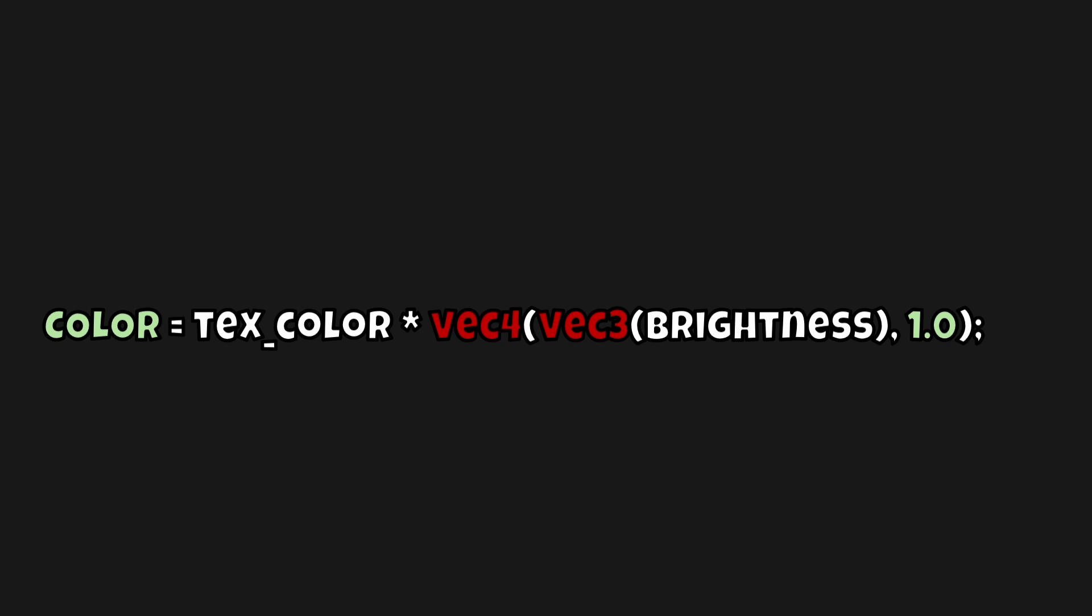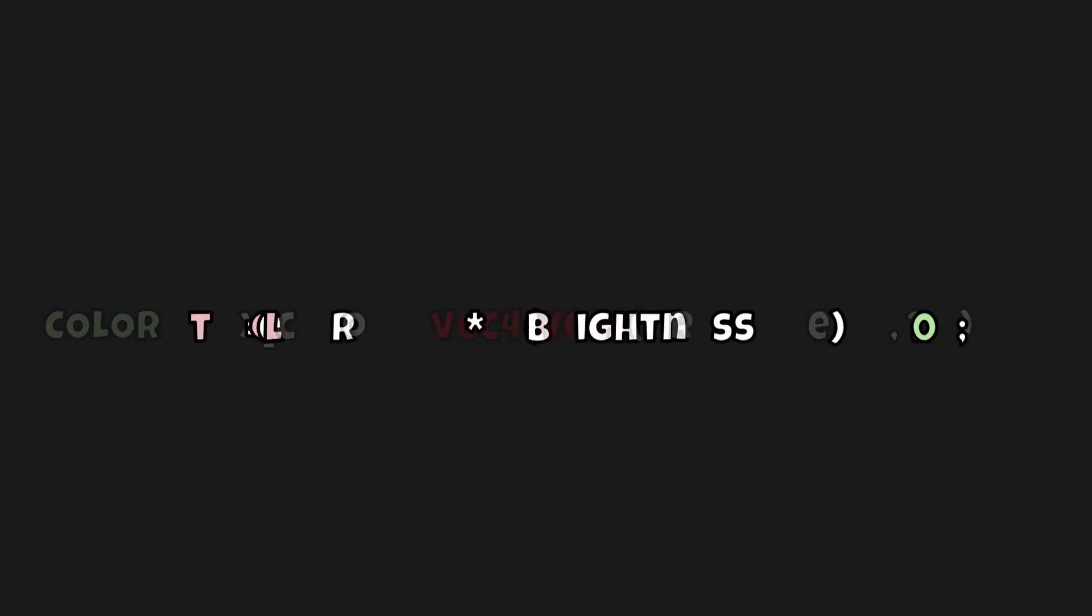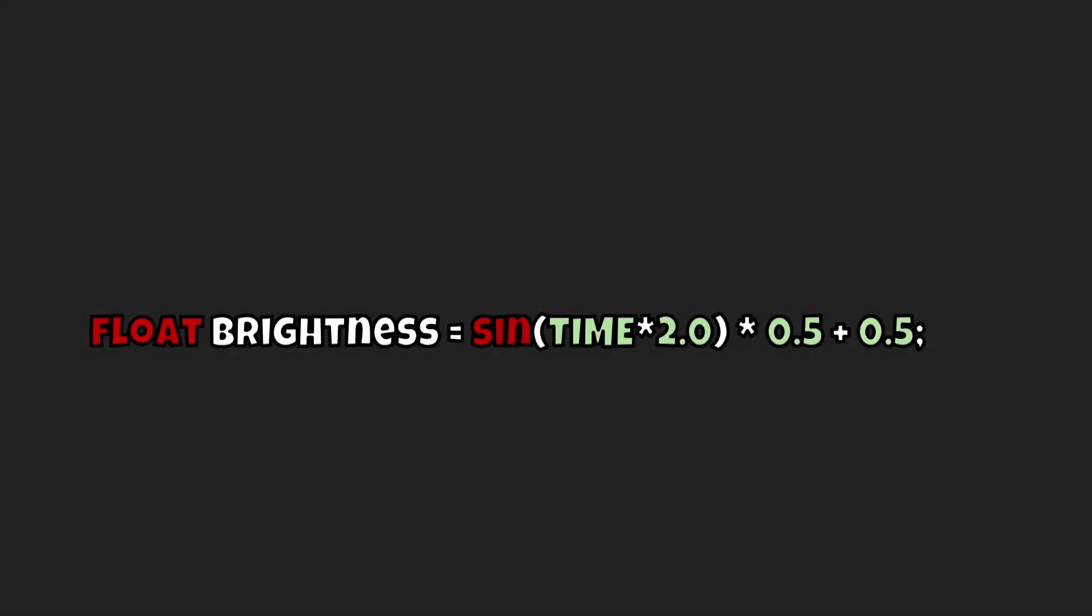Now what about the other line of code? The float brightness is a function or a sine function. We're taking a sine function here and calculating the brightness over time. Now this is the line of code where all the magic happens. What is this? What is happening here? Let's try to visualize this a little bit.